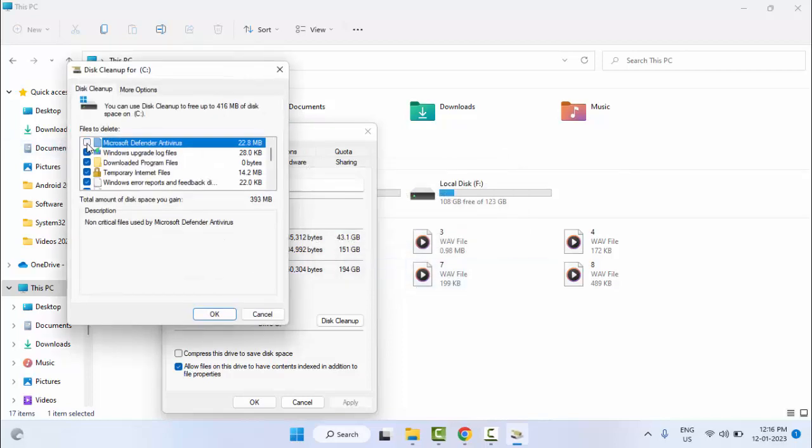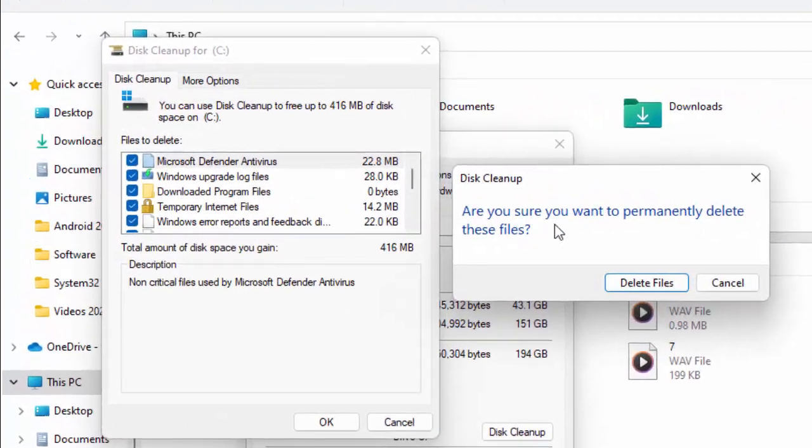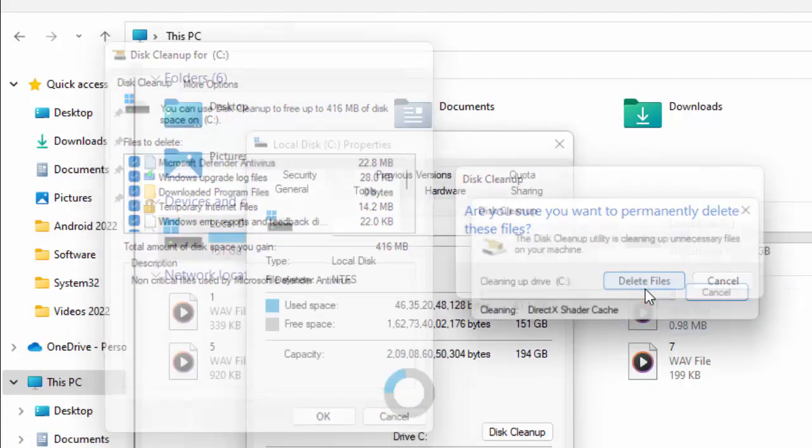Now check the contents and click on OK. Are you sure you want to permanently delete these files? Select Delete Files and you need to wait here for this process to complete.